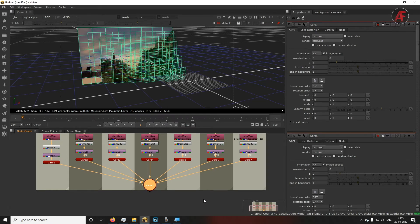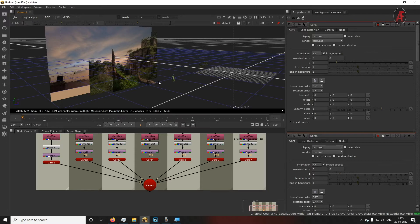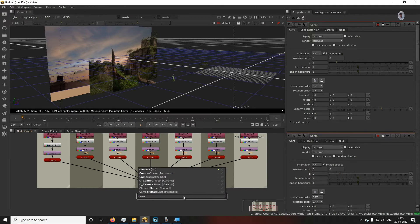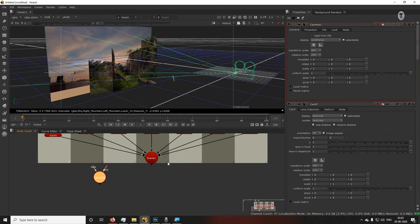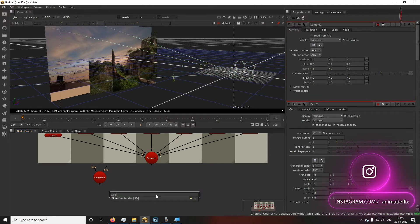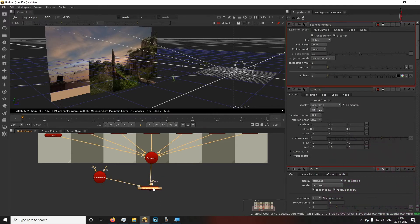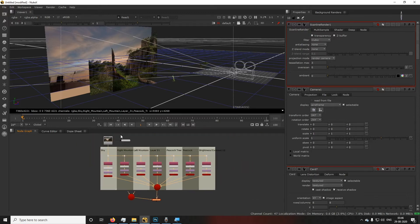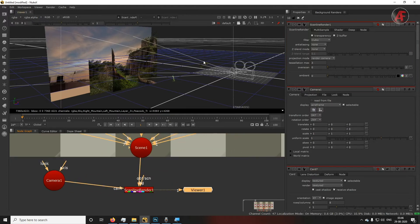The matte painting part is done. Now you need to add a camera and animation. Press Tab on the node graph and search for 'Camera.' To merge both the Scene and Camera, you need one more node — the ScanlineRender node. The ScanlineRender helps in three ways: merging the camera and scene, and outputting the render for viewing.